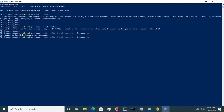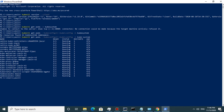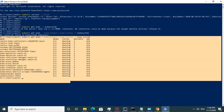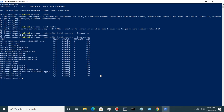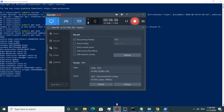After fixing the command, everything is working fine — kubectl can now communicate with the Kubernetes cluster successfully.